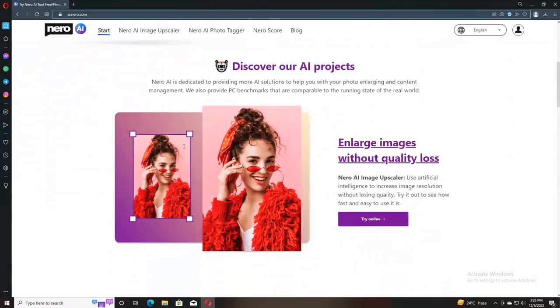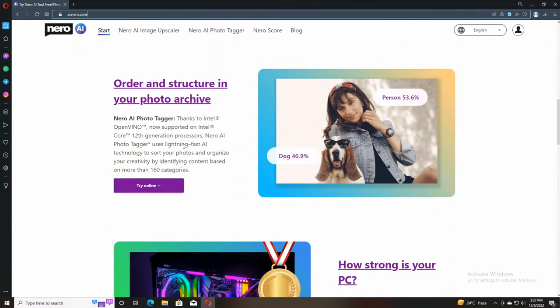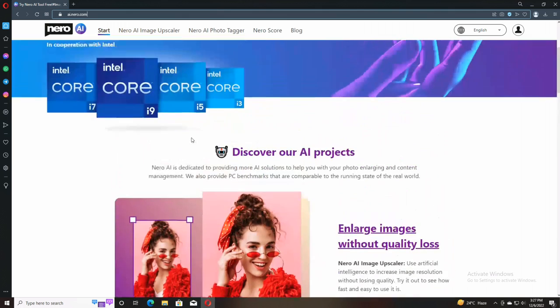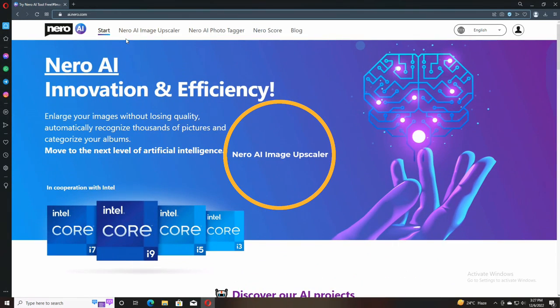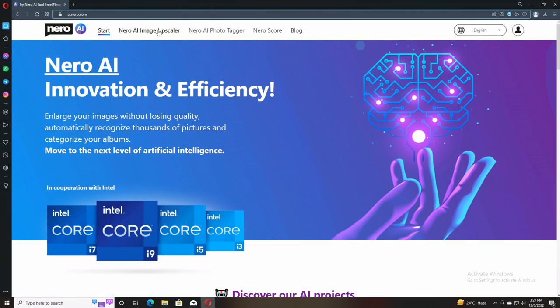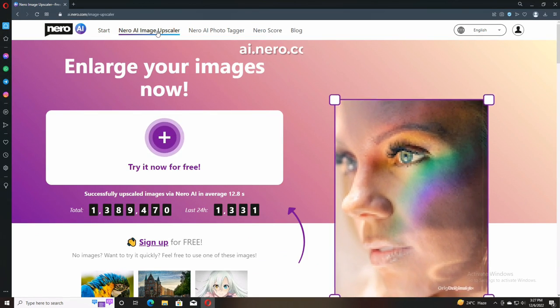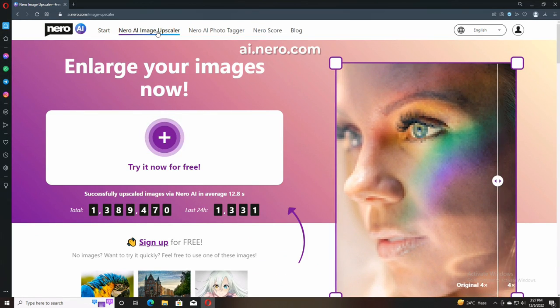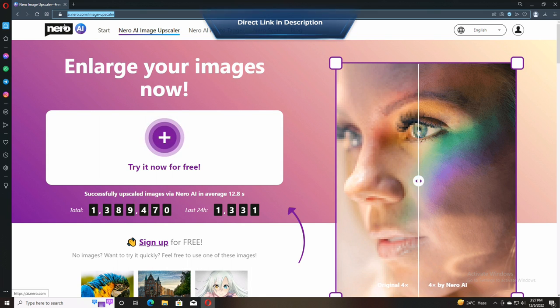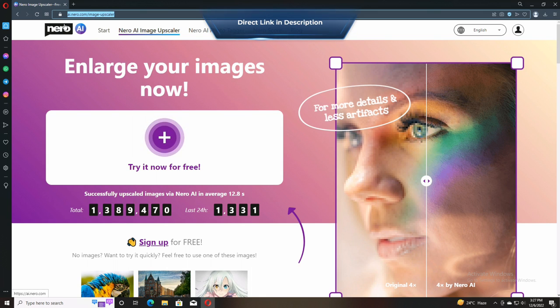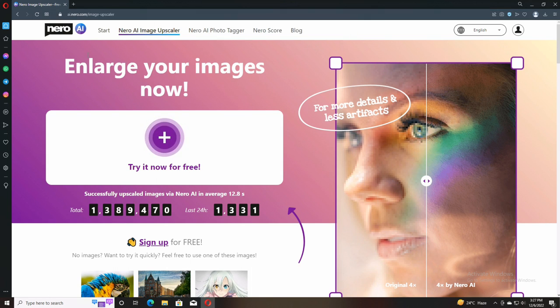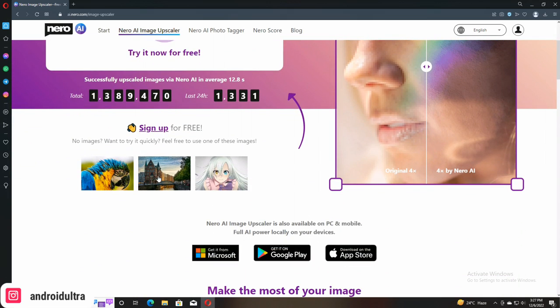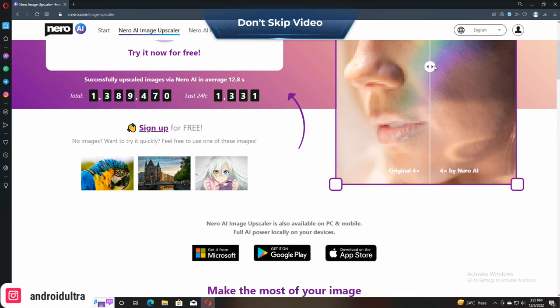Hey guys, I'm Hamza from Android Ultra and hope you're well. In this video I'm going to share with you the Nero AI Image Upscaler. Simply type ai.nero.com on your web browser and you can see this type of interface. Then click on the image upscaler.